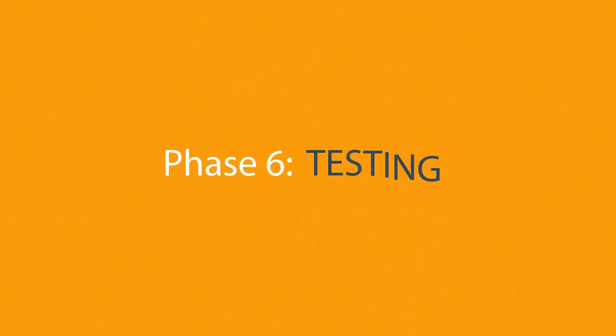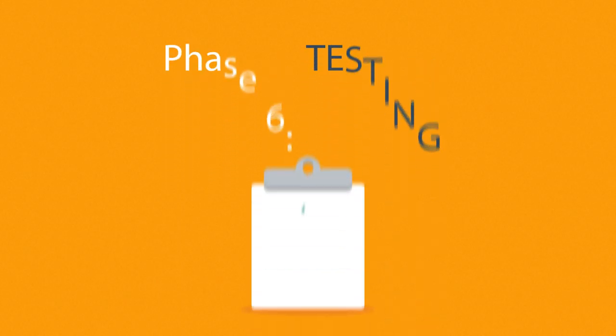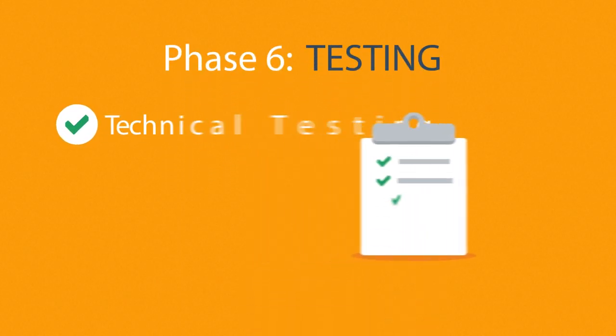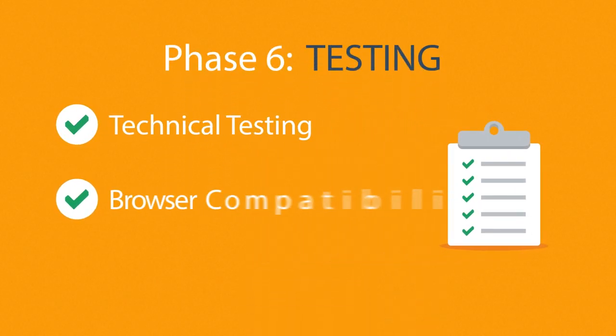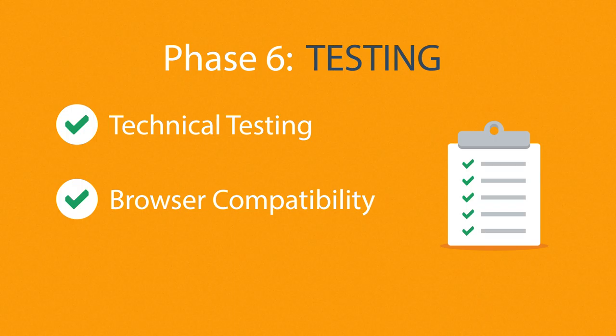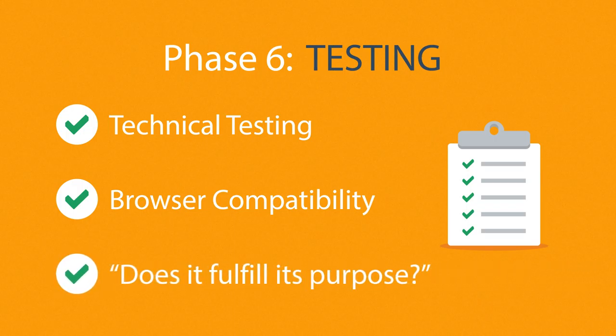Phase 6. Testing. We test all the technical features, like code and scripts, compatibility with major browsers, but we also ask ourselves if the website really fulfills its purpose.